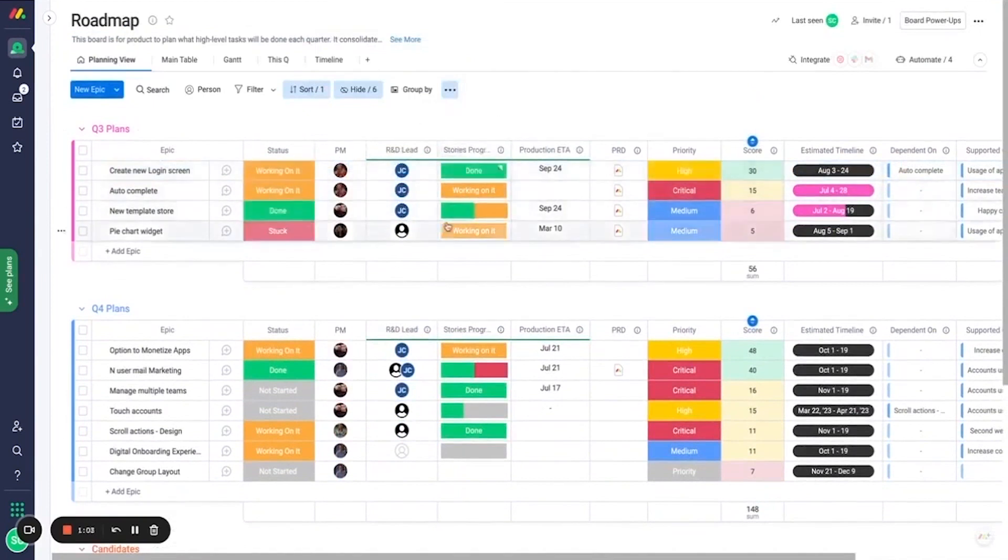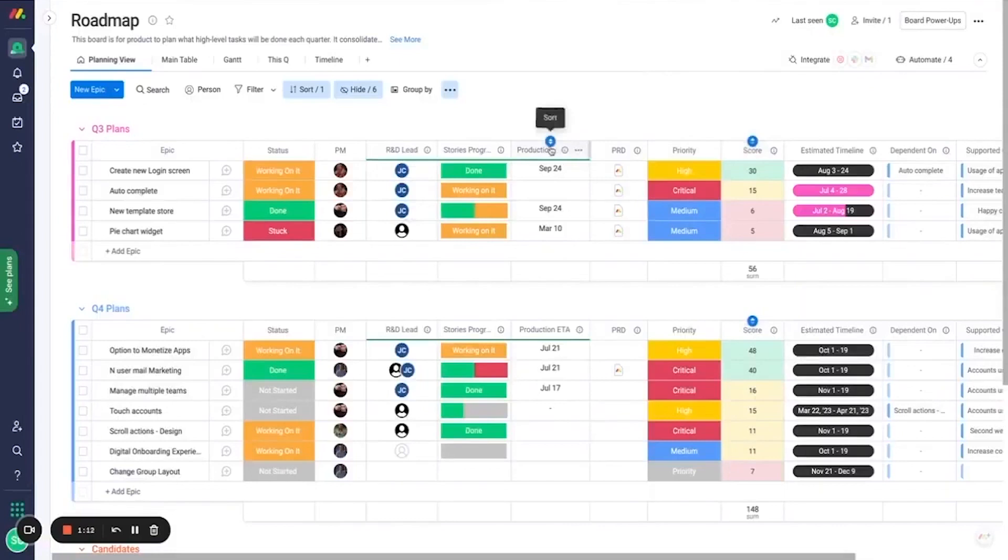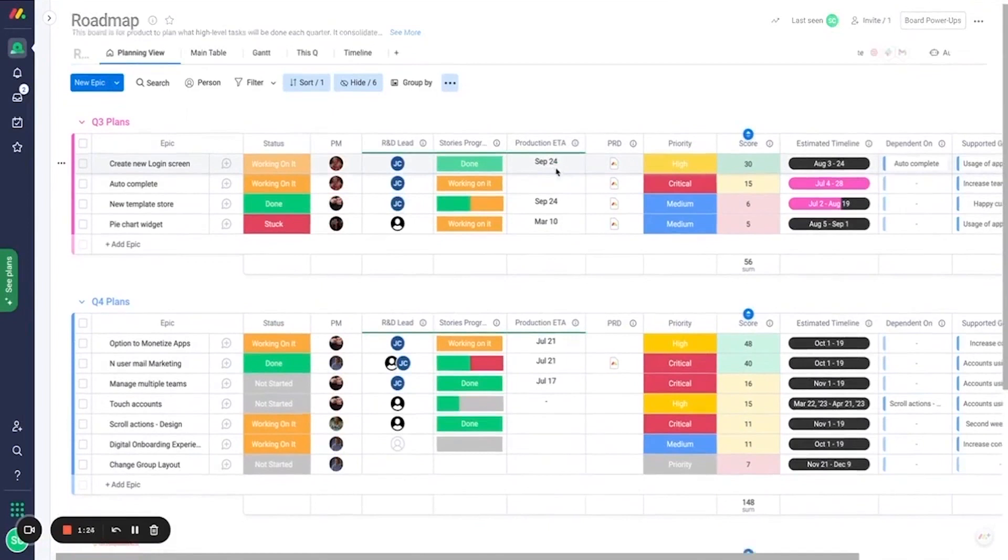With Monday.com, you can manage releases, products, and projects in the way that works best for you. Start from the ground up with ready-made templates, such as features and releases roadmap, which you can customize to fit your workflow. You can also shape your own workflows in minutes to fit your team's unique needs.